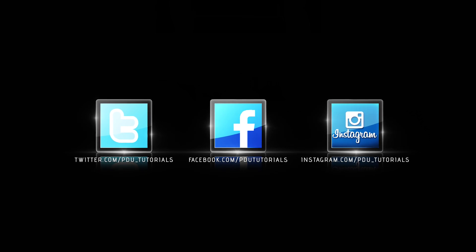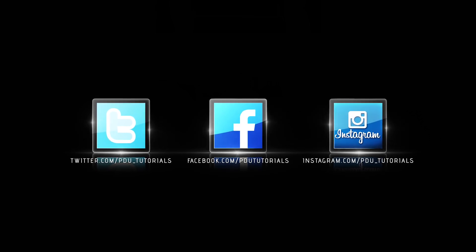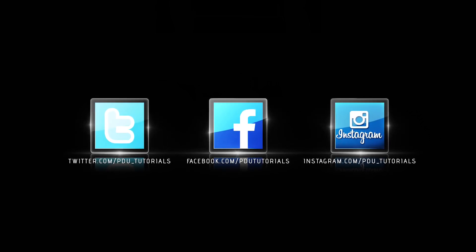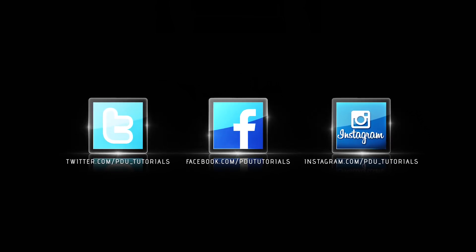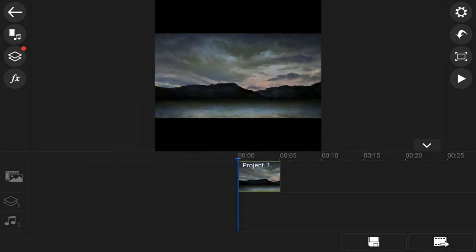And don't forget to follow PDU Tutorials on Facebook, Twitter, and Instagram for even more PowerDirector love. Now, let's get back to the breathtaking tutorial.